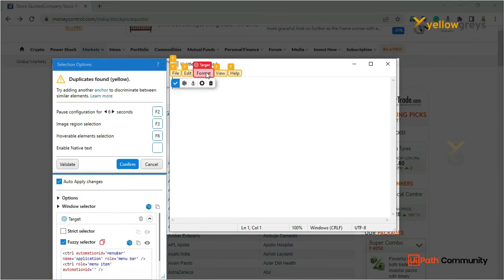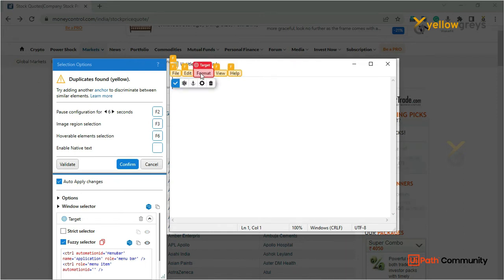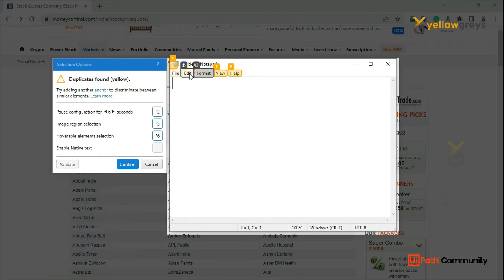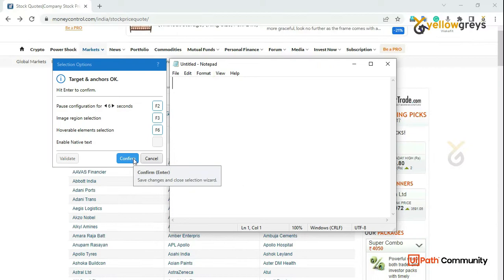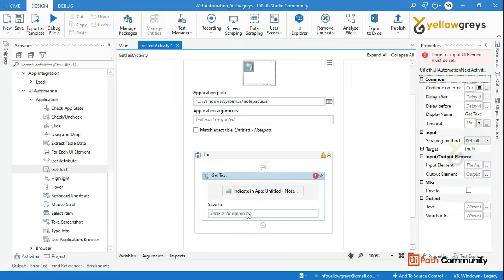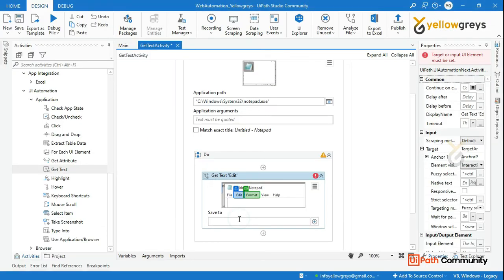We have a duplicate element, so that's why we need to use Edit as the anchor. Fix the anchor — Format and anchor fixed. Click on Confirm. Then click Ctrl+K and create a variable.